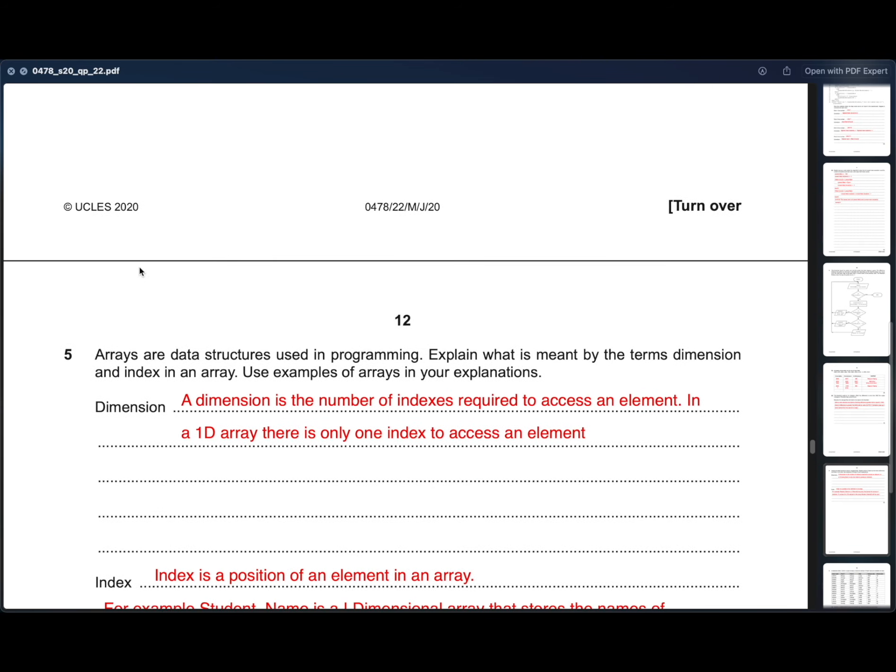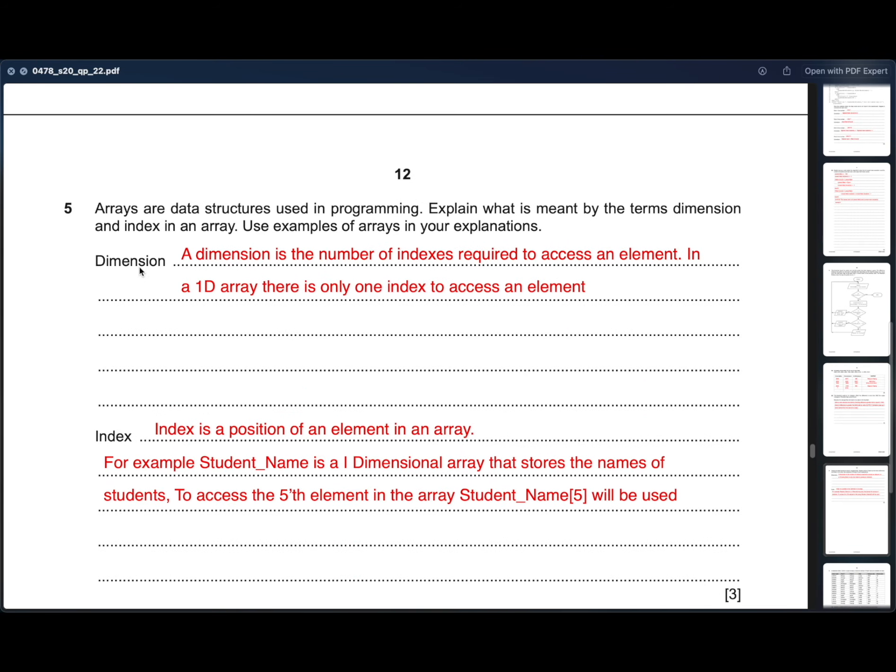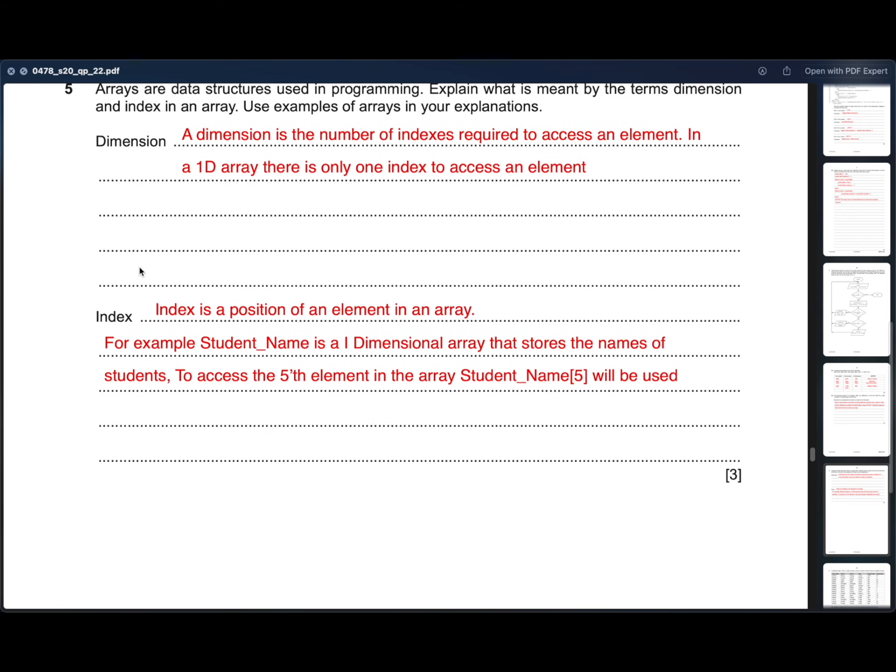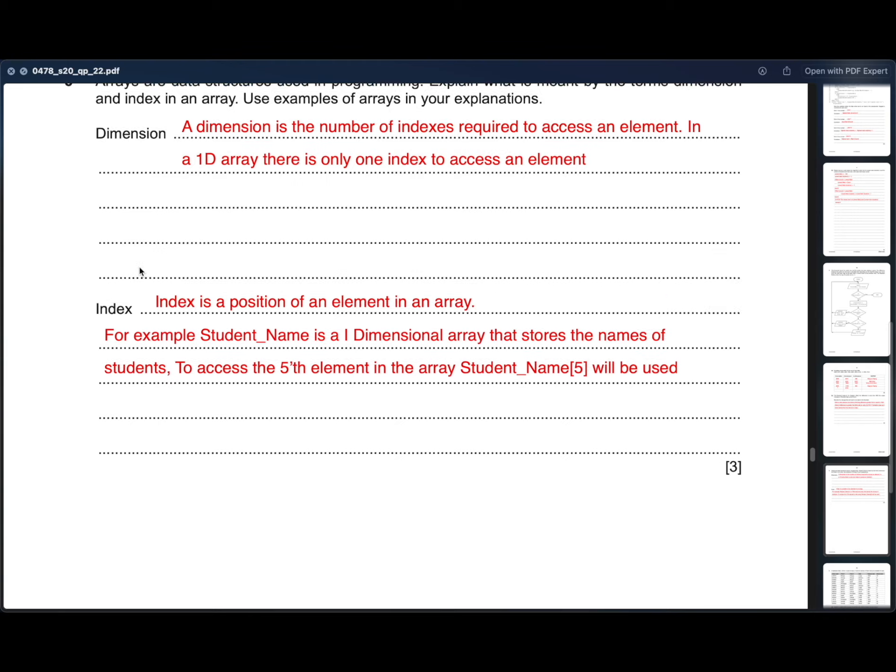Moving on to the fifth question. Arrays are data structures used in programming. Explain what is meant by the terms dimension and index in an array. Use examples of array in your explanations. Dimension. A dimension is the number of indexes required to access an element. In a 1D array, there is only one index to access an element. What is index? Index is a position of an element in an array. For example, student underscore name is a one dimensional array and it stores the name of the students. To access the fifth element in the array, student underscore name square brackets 5 will be used.